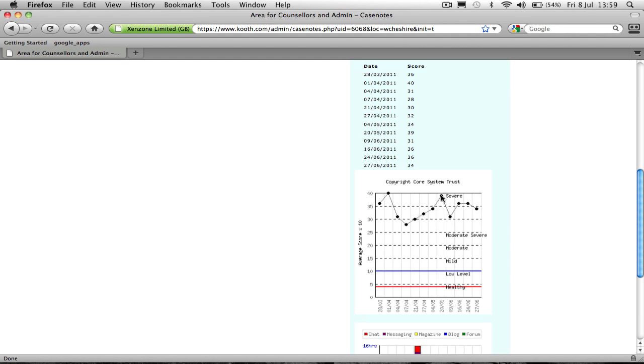So here, for example, she was very distressed. But the important thing is that the work of the therapist is gradually bringing this score down.